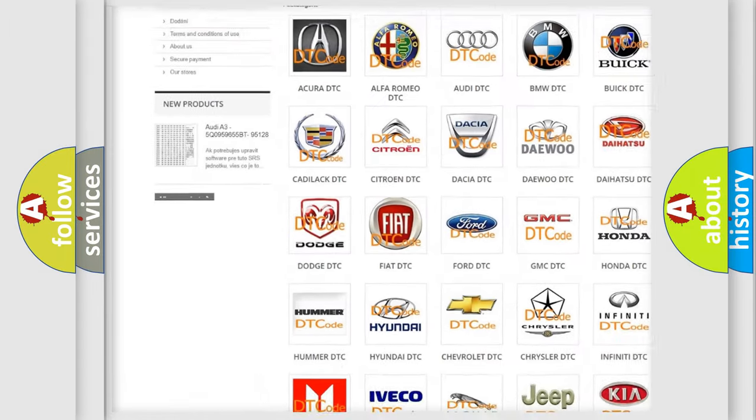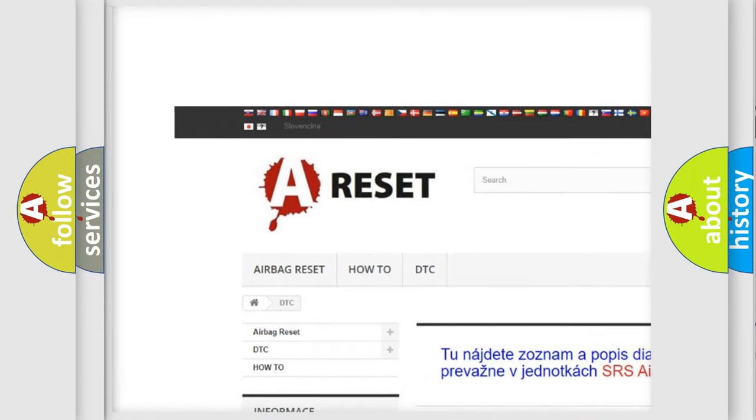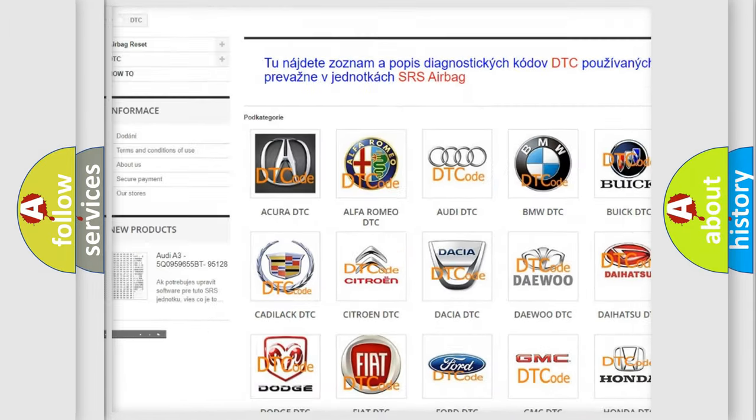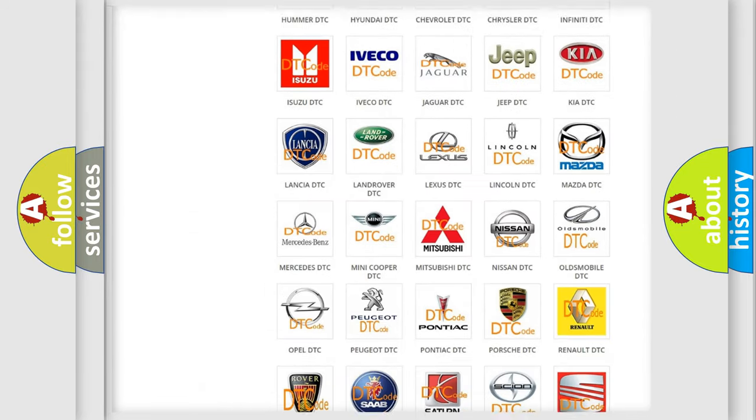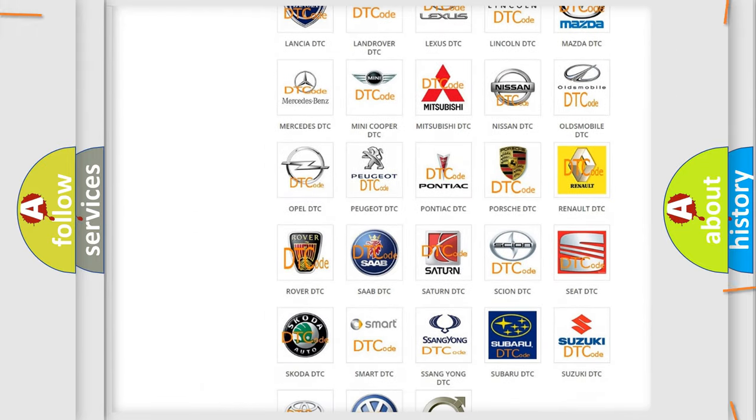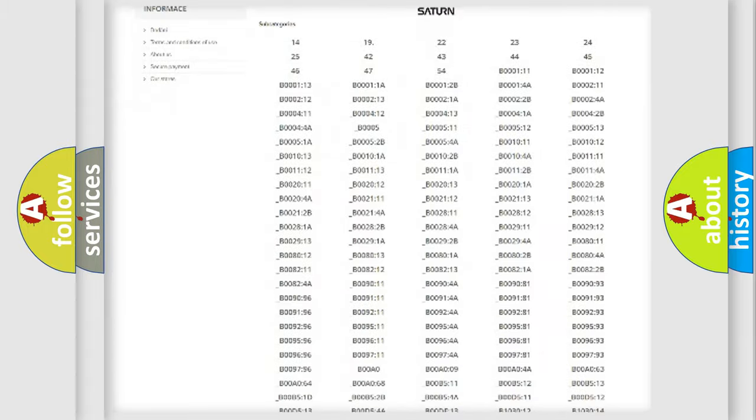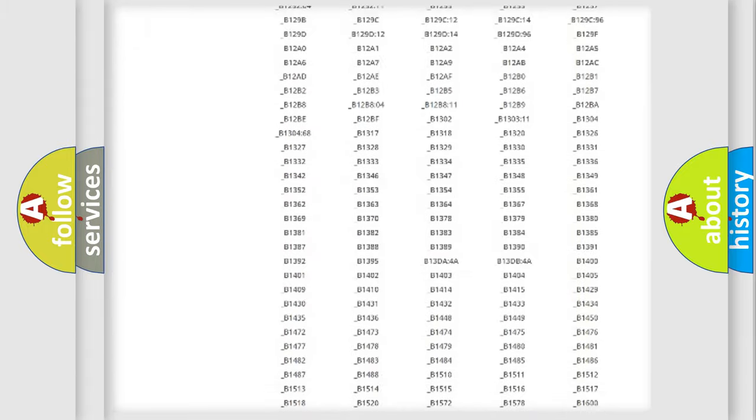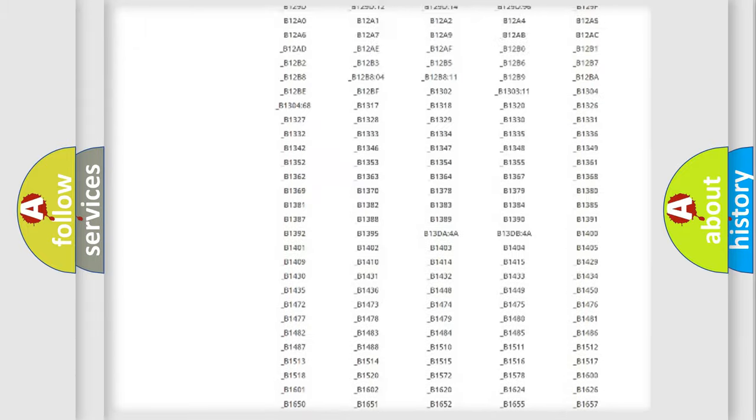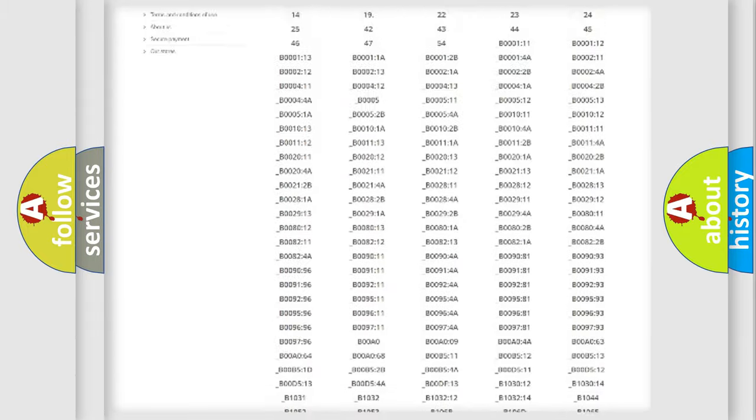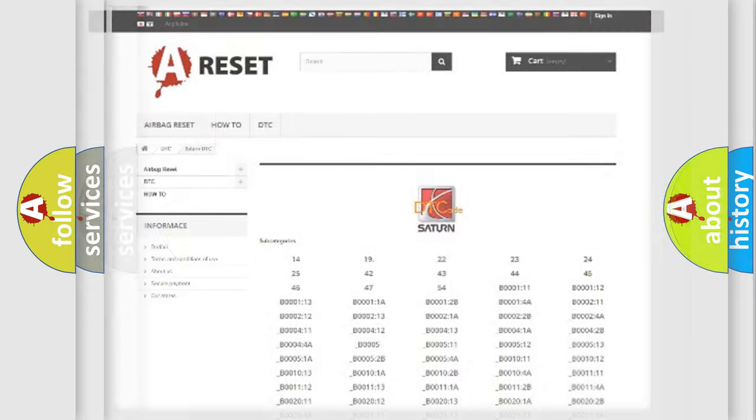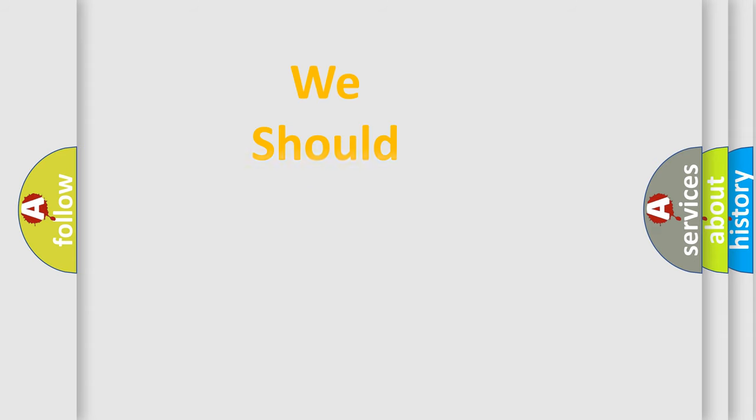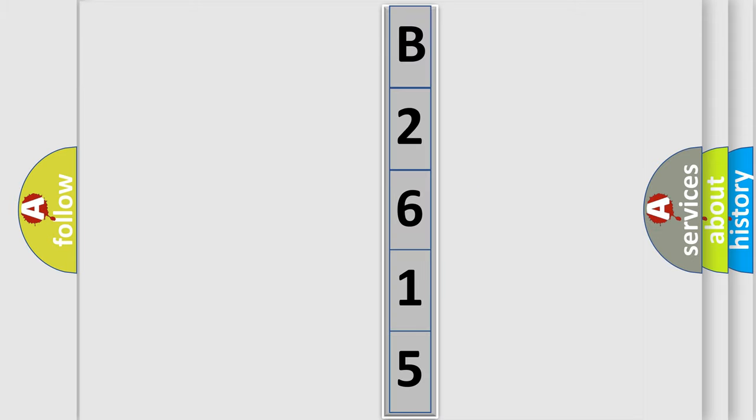Our website airbagreset.sk produces useful videos for you. You do not have to go through the OBD2 protocol anymore to know how to troubleshoot any car breakdown. You will find all the diagnostic codes that can be diagnosed in SAT and vehicles, and also many other useful things. The following demonstration will help you look into the world of software for car control units.